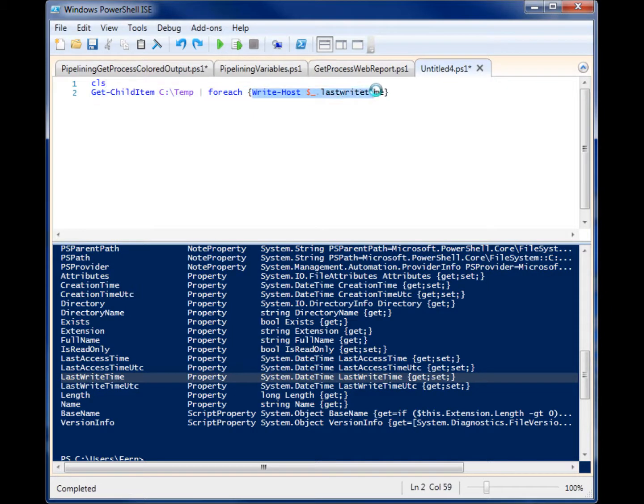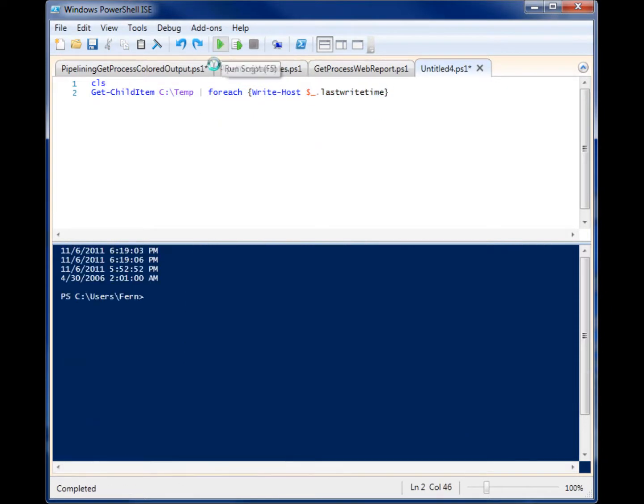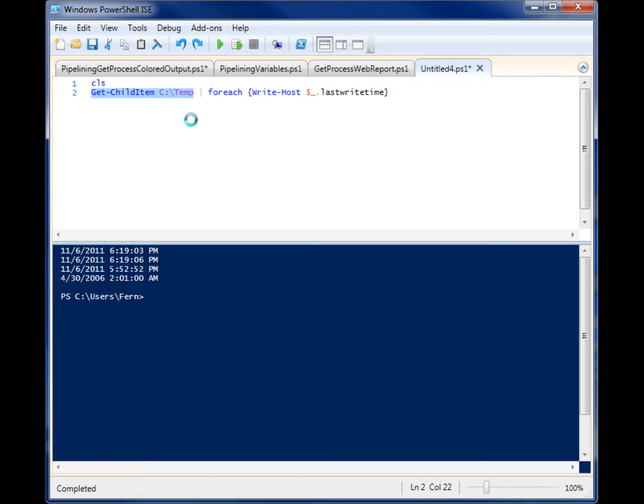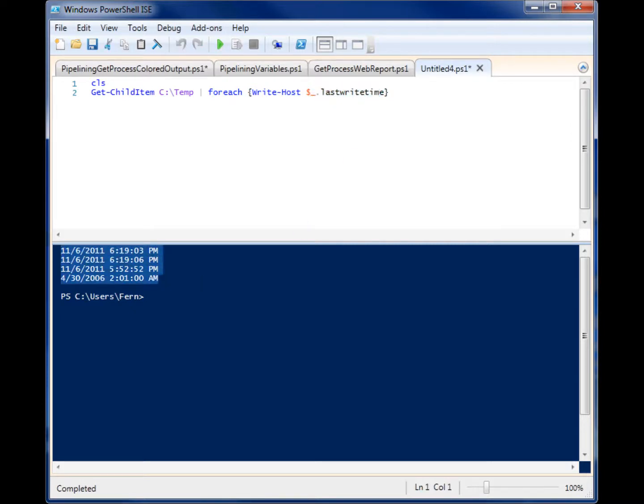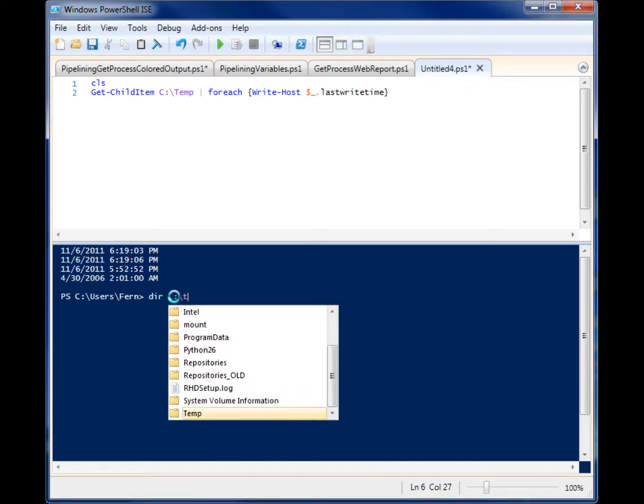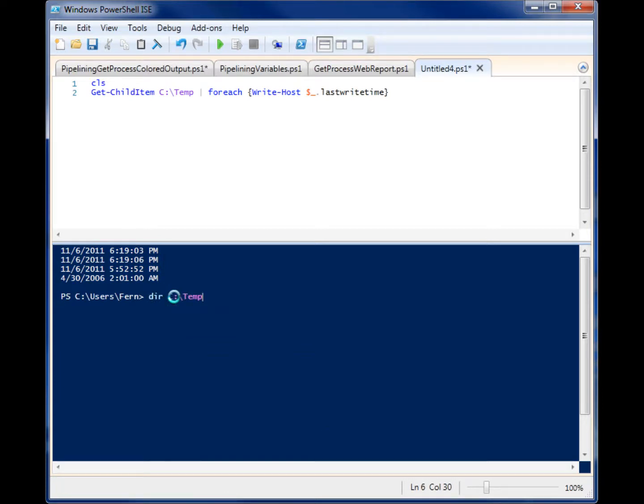So I'm telling it to write that one property out. So let me run this, and you'll see that it'll first grab all of the items in temp. Then I'm pipelining all of those items to the foreach command, and it's going to go through each of those items that it grabbed, and it's going to write the last write time of it. So there was four items in that folder.